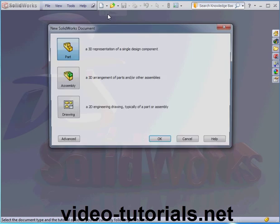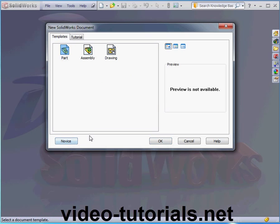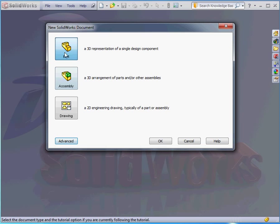Now we'll begin by clicking New and choosing Part Document. Let's click on Advanced. This lets us choose from templates and tutorials. Let's click Novice to return to the document selection. We'll select the part document and click OK.